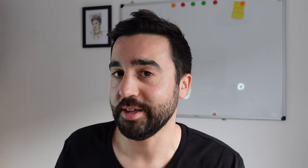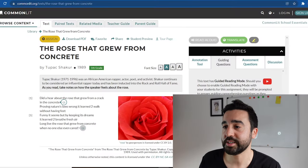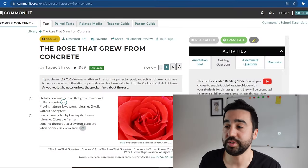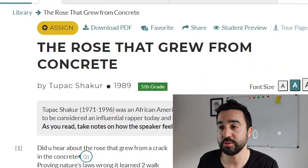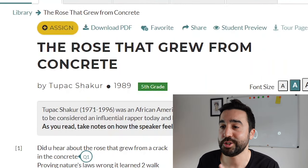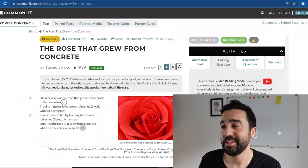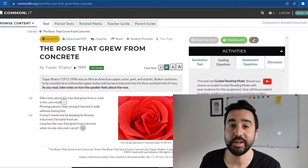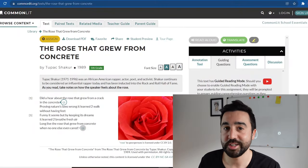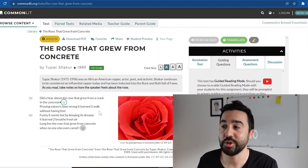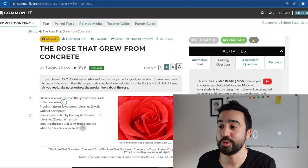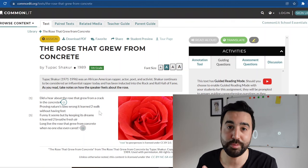The first popular reading text that we used on this website was about the rose that grew from concrete, which is actually a poem by Tupac. This was particularly interesting for my teen students. It's nice and short, it's a poem, and it also led to questions they had about Tupac as a person.